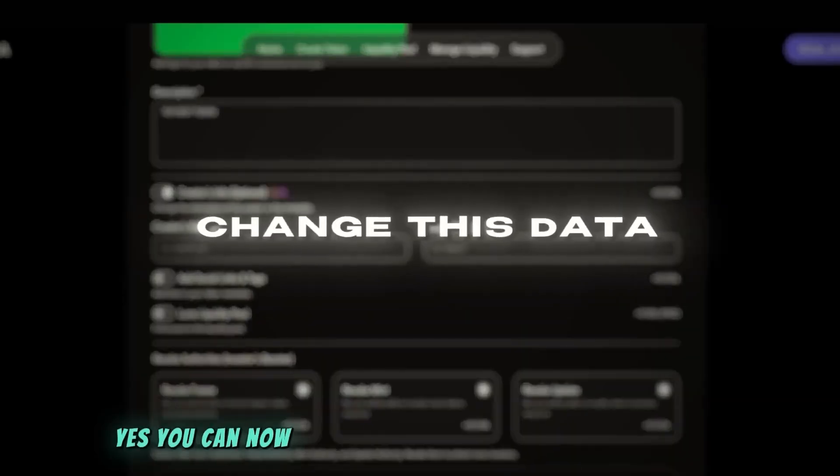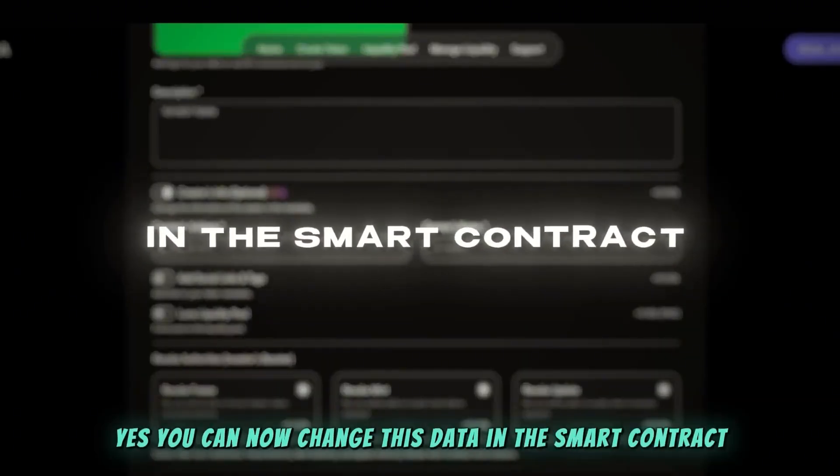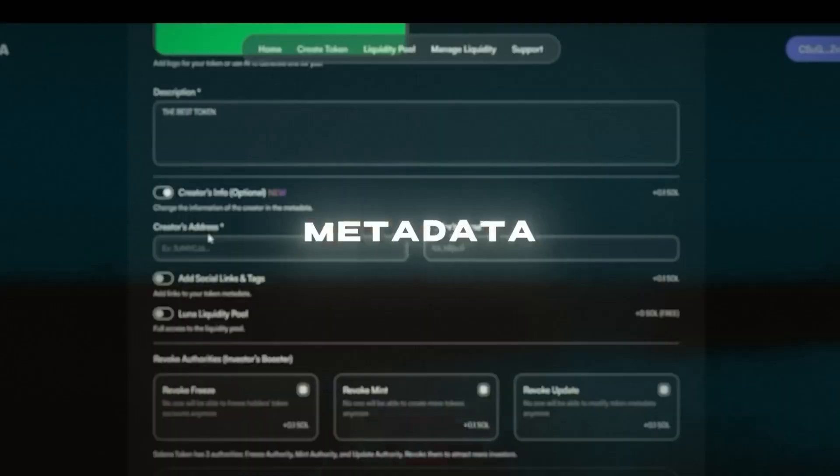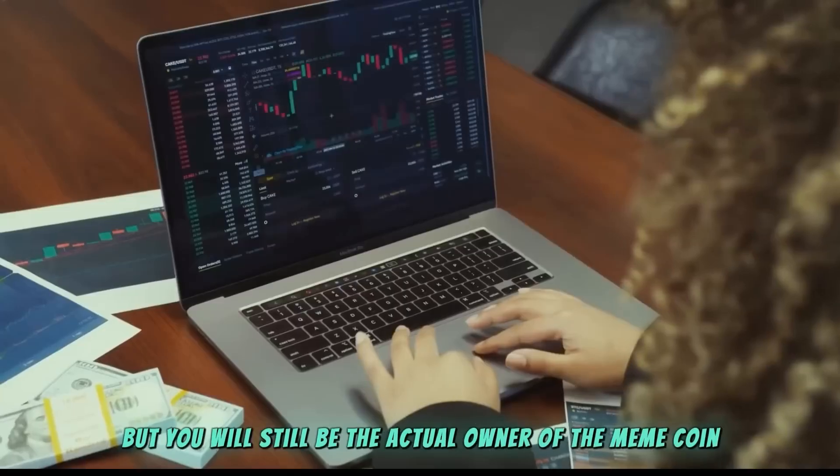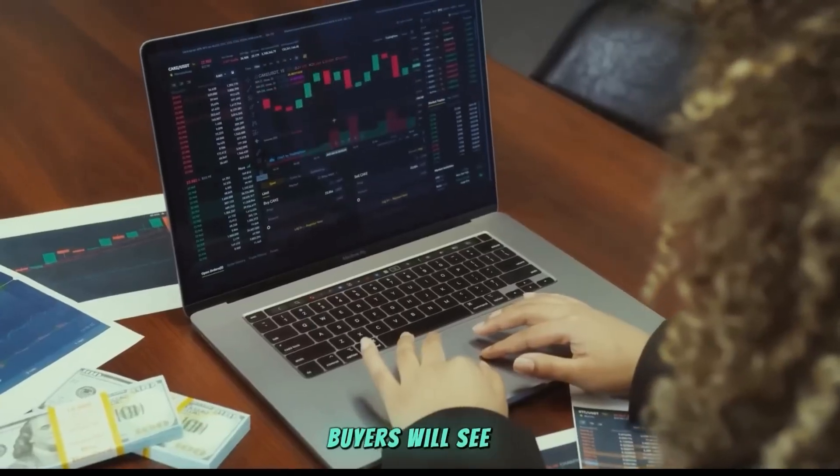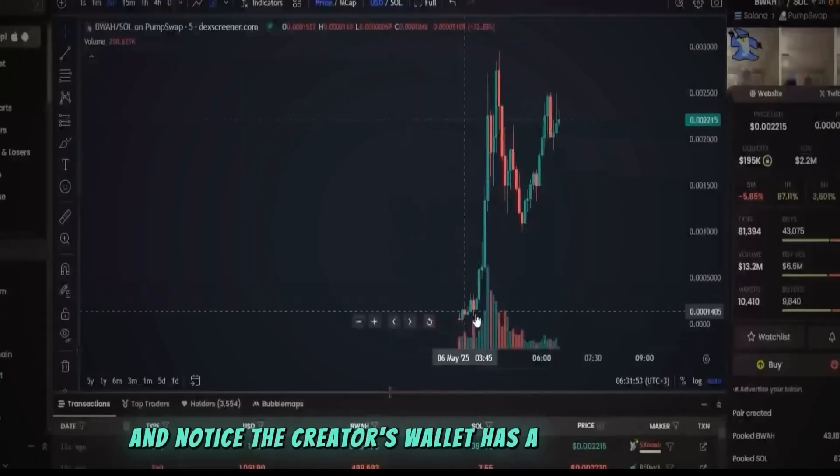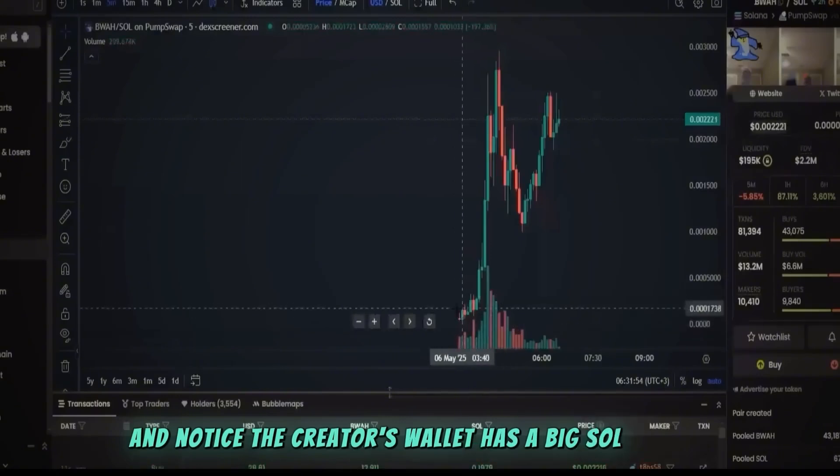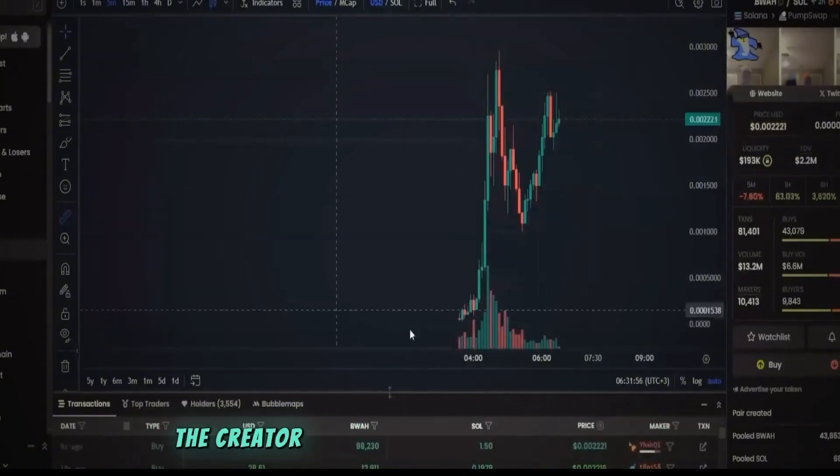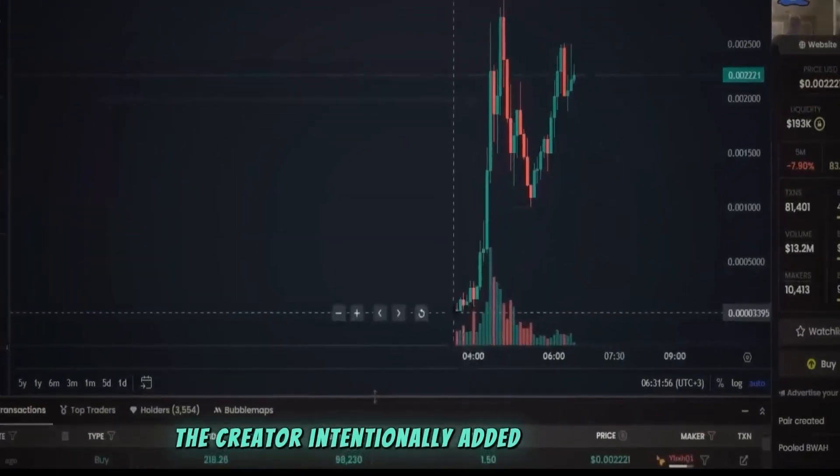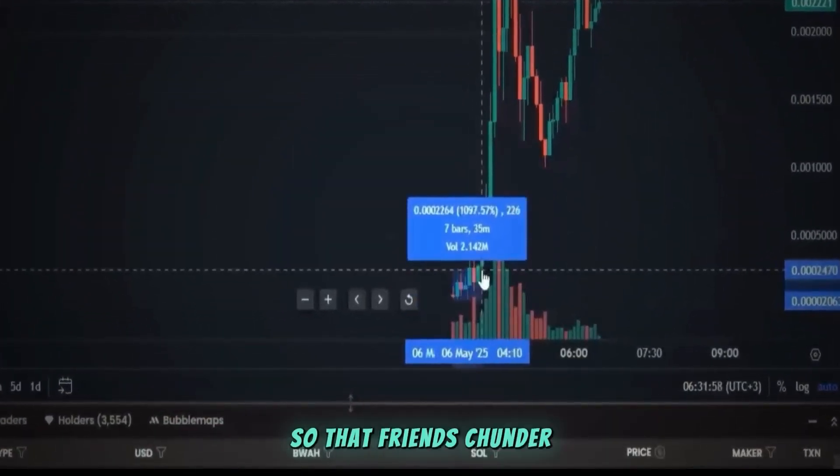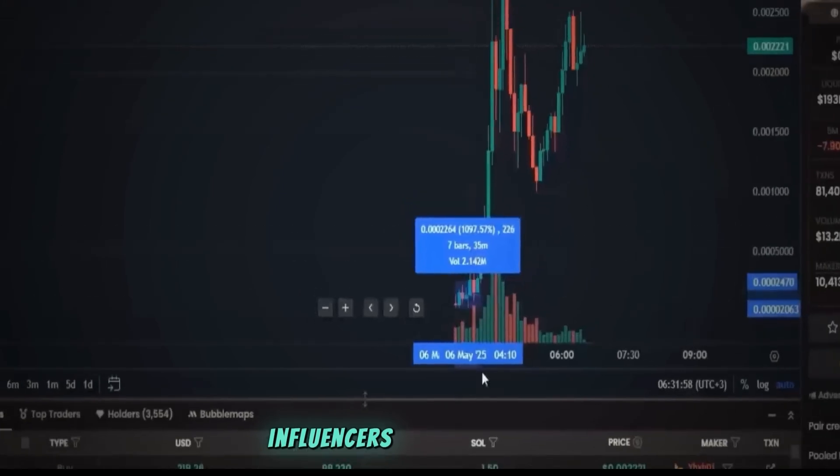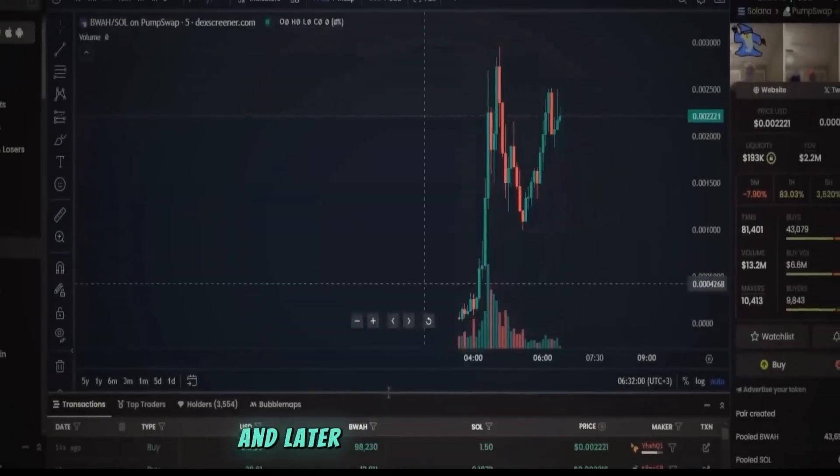Buyers will see it and notice the creator's wallet has a big SOL balance. They'll think the creator intentionally added low liquidity so that friends, shillers, and influencers can buy in cheap. And later he'll add more liquidity, then the token moons.